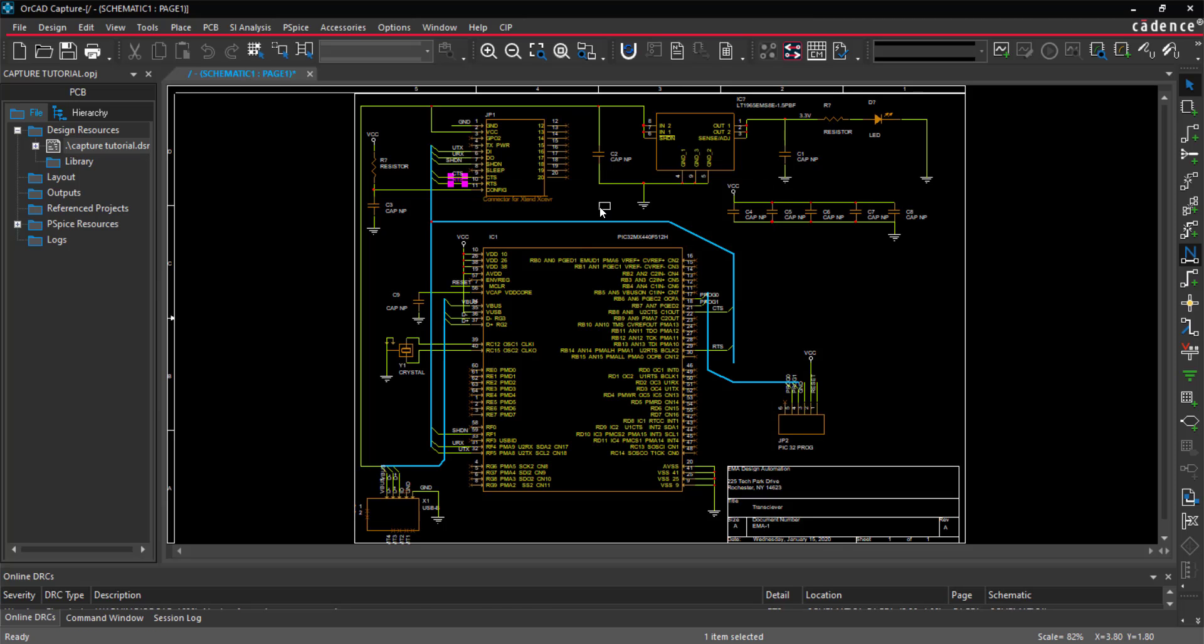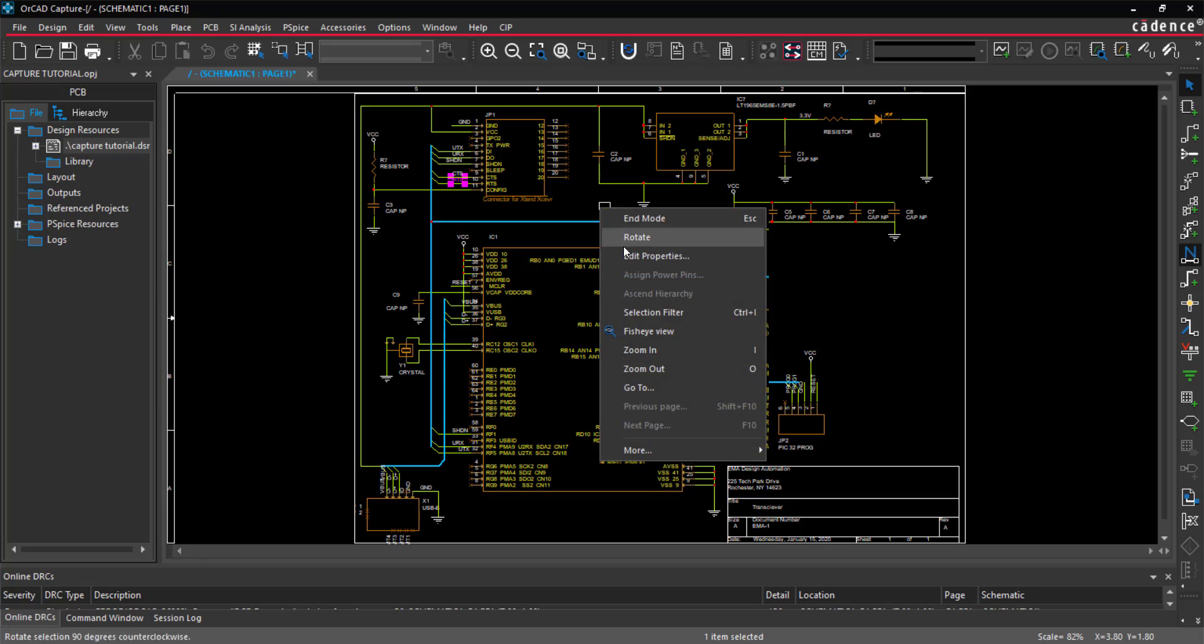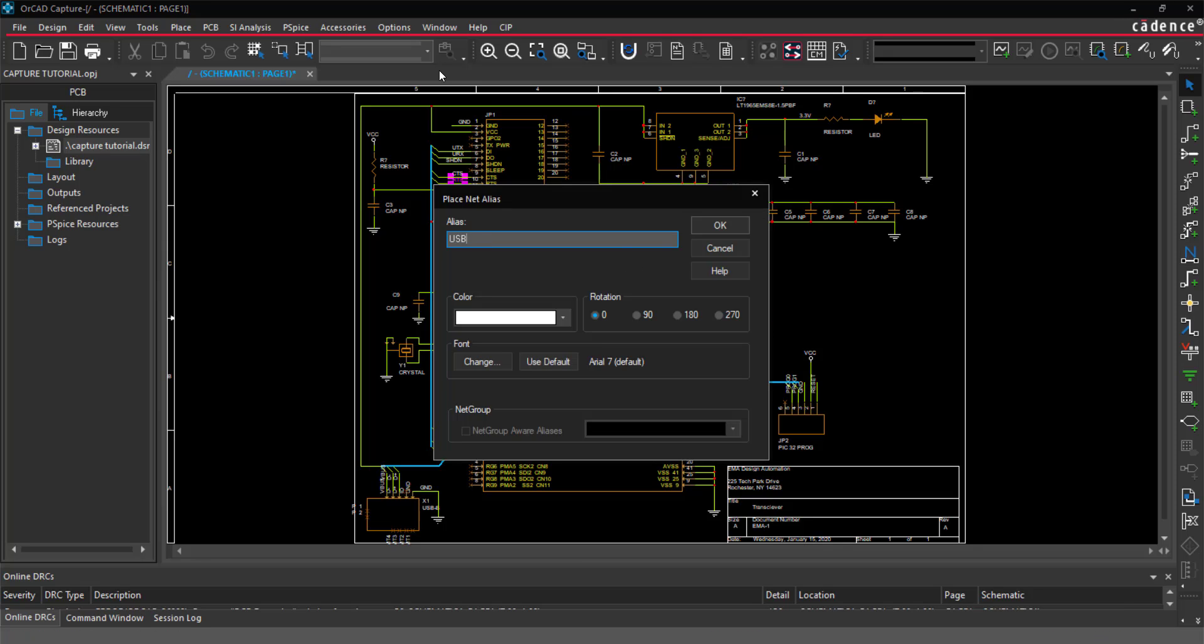Next, assign net aliases to the buses through the same process. Add the name of the bus and click to place.